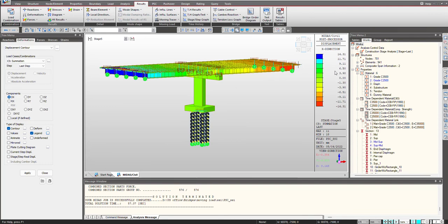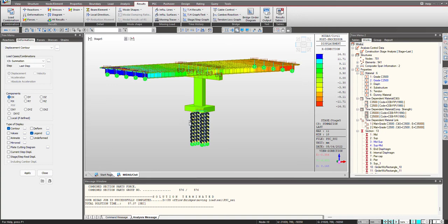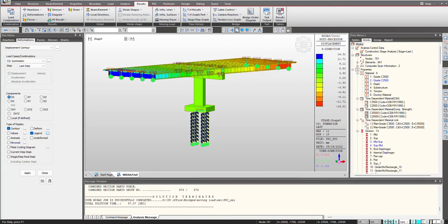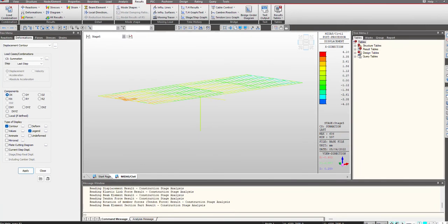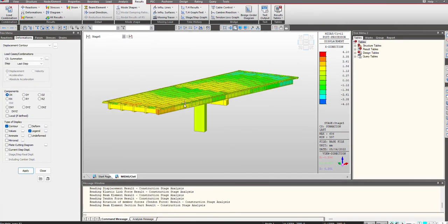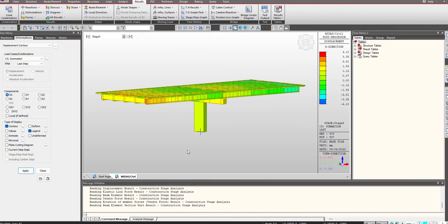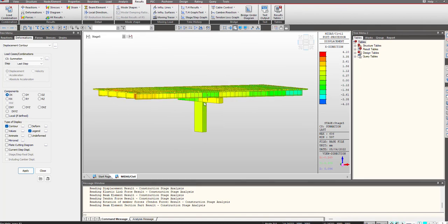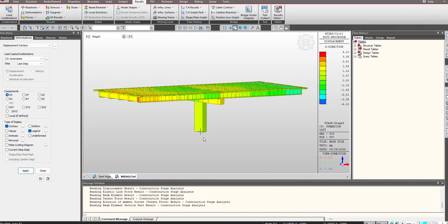Now for comparing this with the model without substructure, I have modeled another model. So let me open that. So here, as you can see, we are having only the model till the pier location. We are not having the piles and the pile cap. And hence, when we check the CS summation for the DX deformation, you can see the maximum deformation is 4 mm.